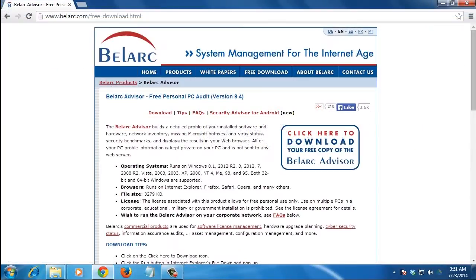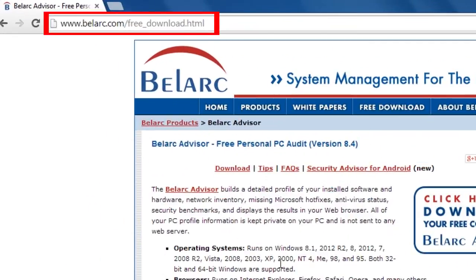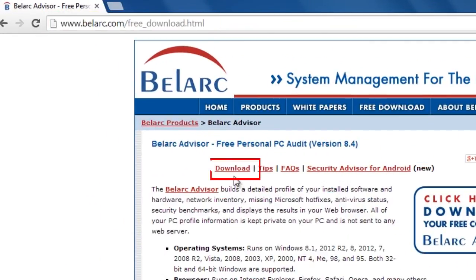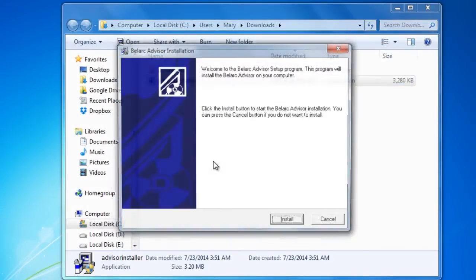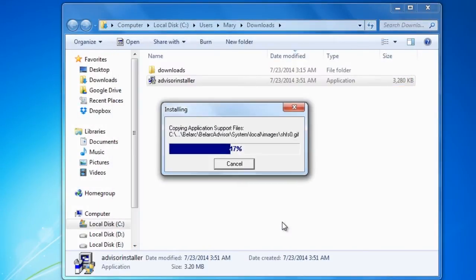Another option is to use a program called Belarc Advisor that creates a detailed system profile of your computer which includes software and hardware. Go to the Belarc Advisor site and download the program. Then run the setup and follow the instructions to install it.